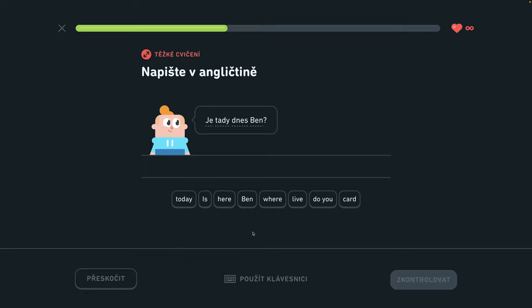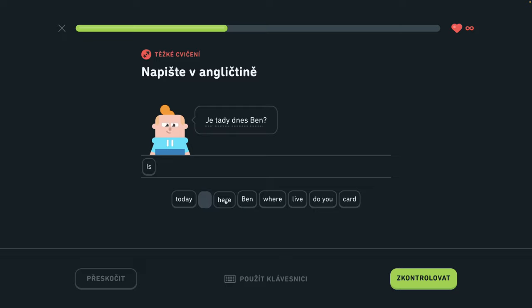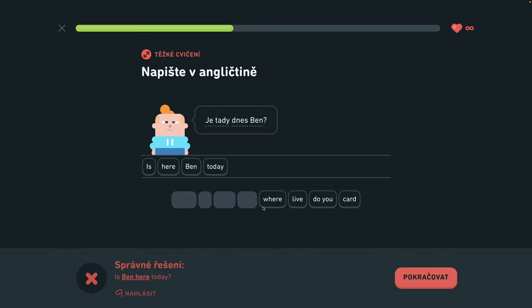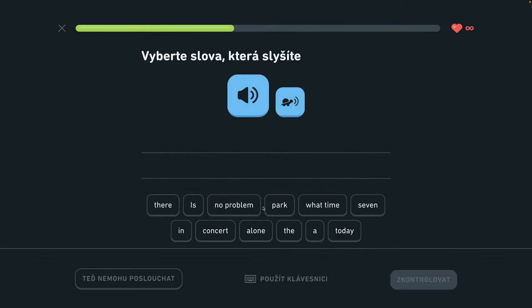Je tu dnes Ben? Is Ben here today? Is there a concert in the park today?